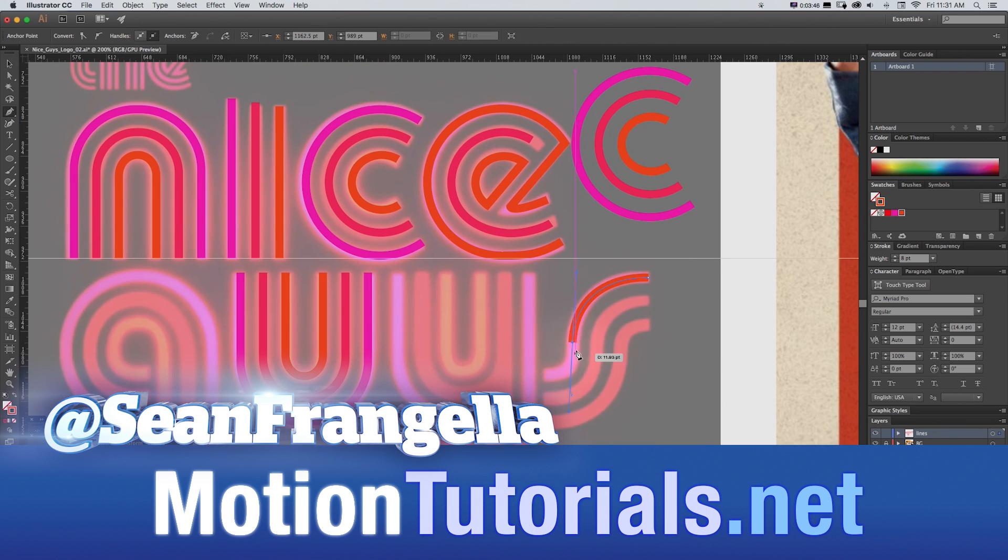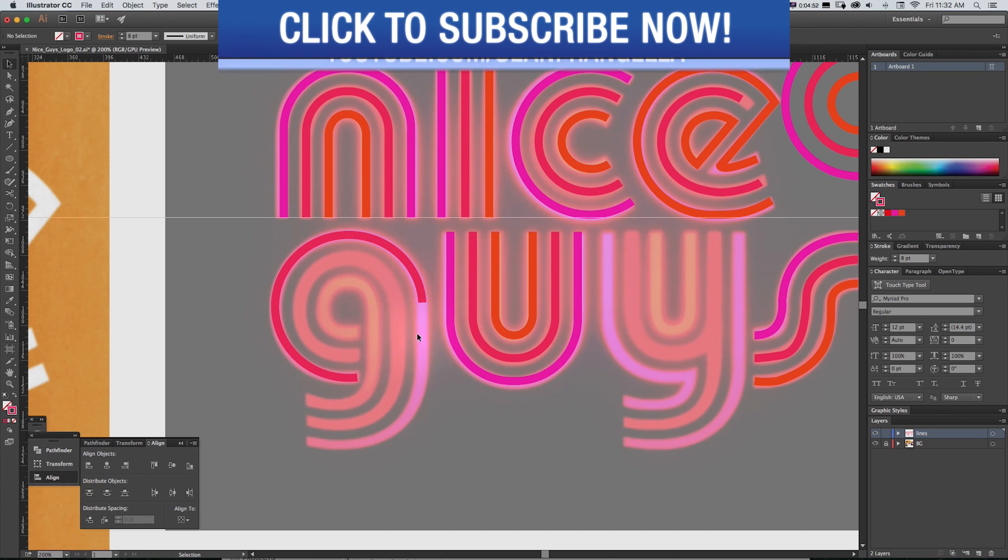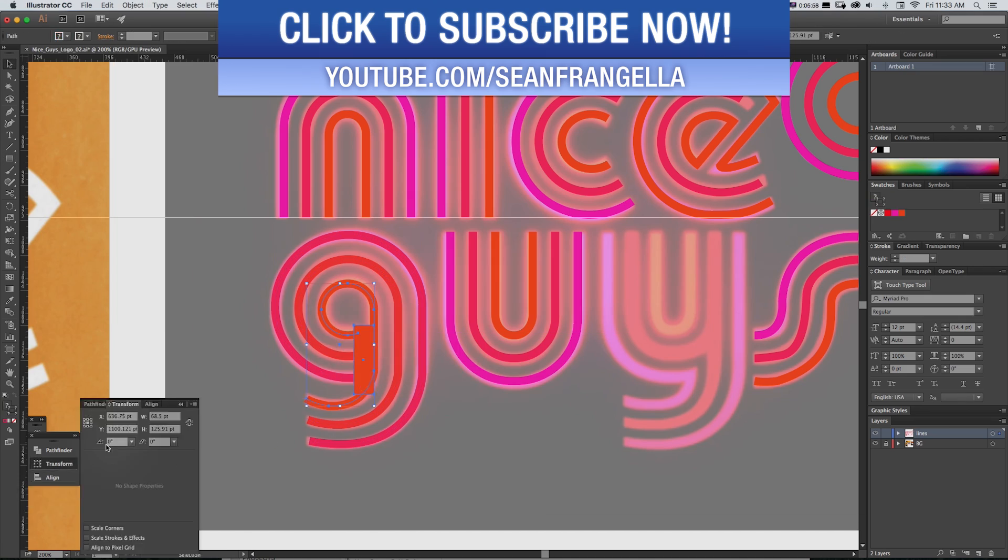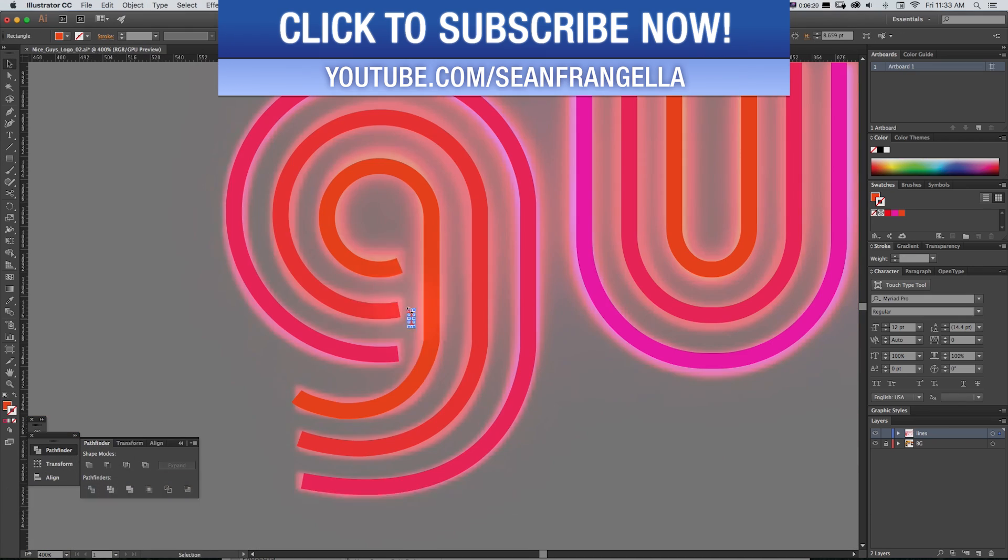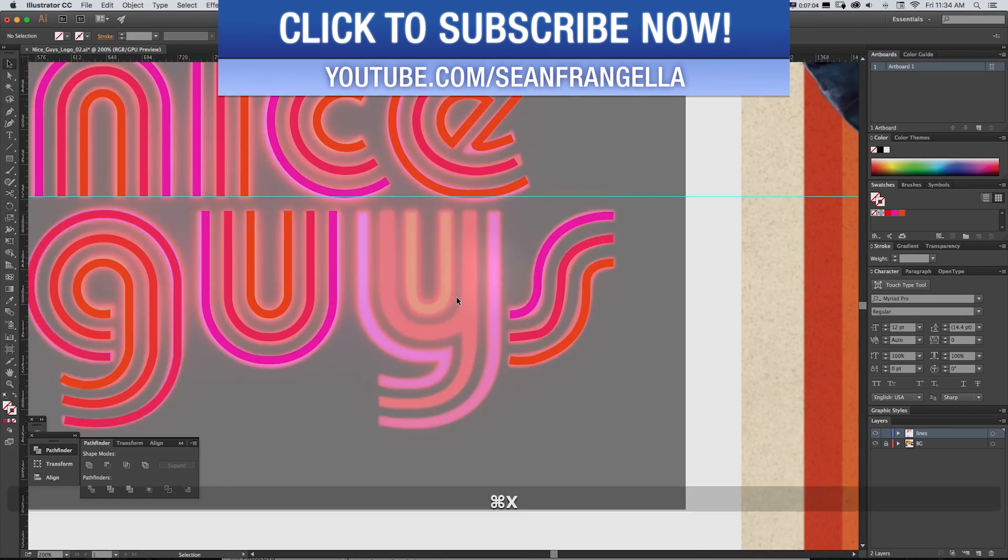I saw this logo both in the movie trailer as an animation and on print posters and I was a big fan of the style of it and I thought it would be a fun exercise to try to recreate it in Illustrator.